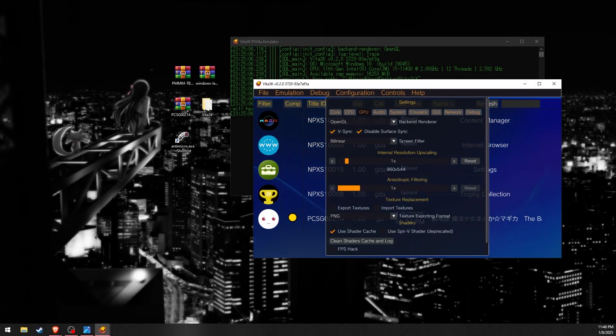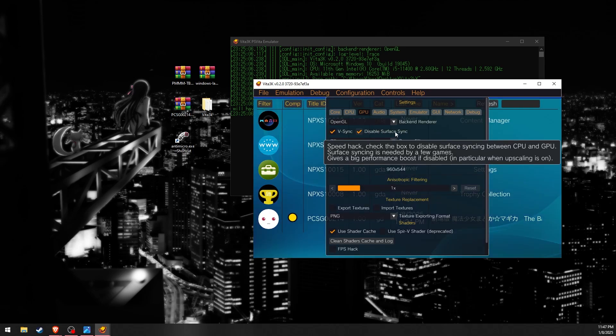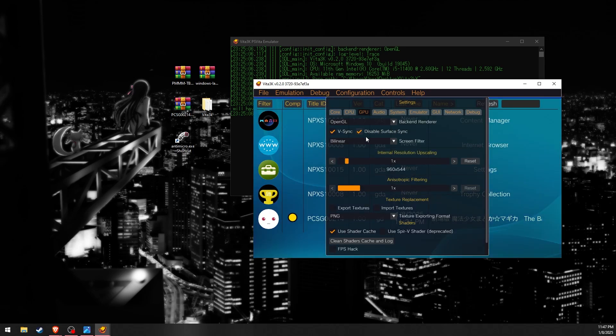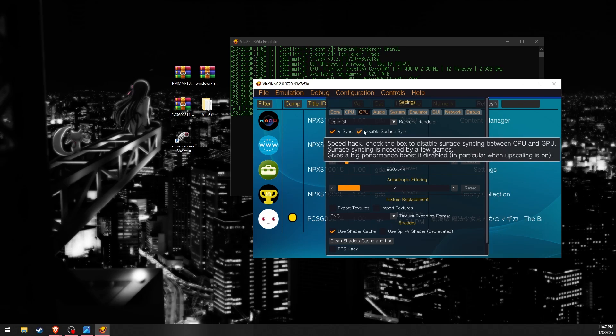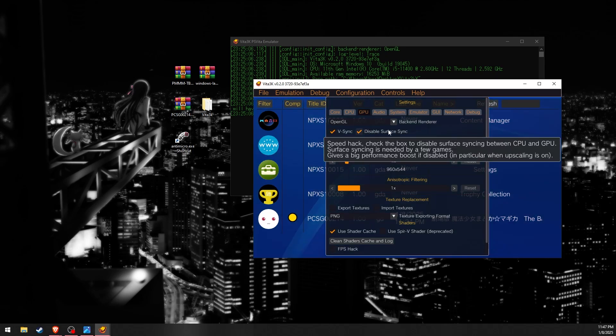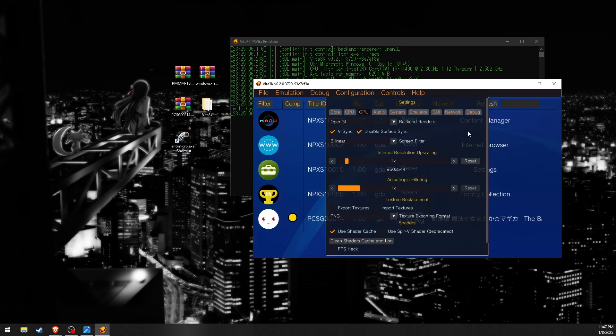It is important to note that when using Open GL, make sure Disable Surface Sync is checked or the game will have noticeably worse performance. In short, I recommend switching between Open GL and Vulkan as you play through the game.